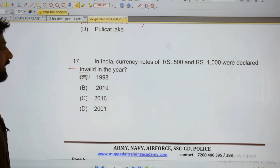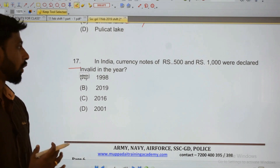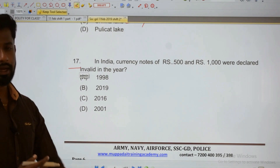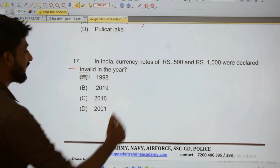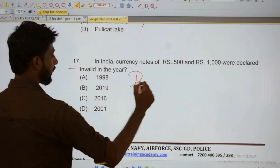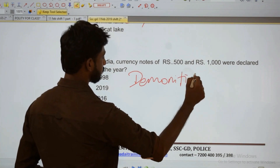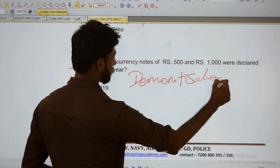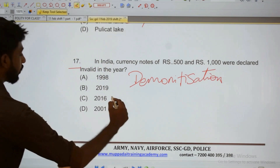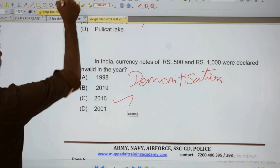Next: Currency notes of five hundred and one thousand rupees were declared invalid — that is demonetization. In 2016, these currency notes were demonetized.